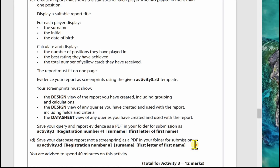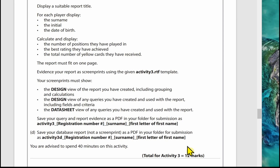Part D, the final part of Activity 3, is saving your database report not as a screen print but as a PDF in your folder. Its file name is slightly different: activity 3d_underscore_registration number_underscore_surname_underscore_first name. Spend about 40 minutes on Activity 3. It's a good idea to have some formatting features in mind for your report design and carry that consistent house style through to Part B for the forms, as the examiner looks for consistency. It doesn't have to be particularly fancy — just straightforward changes to make your reports and forms look professional.